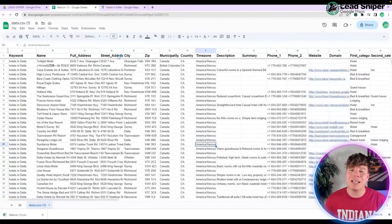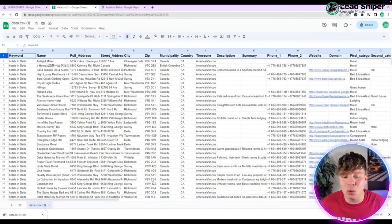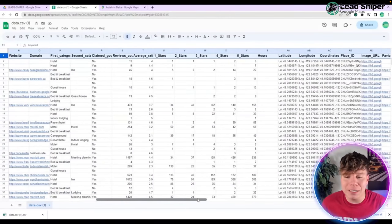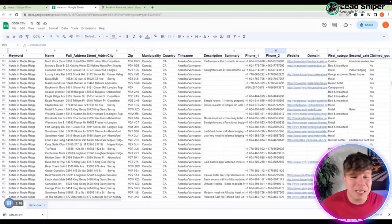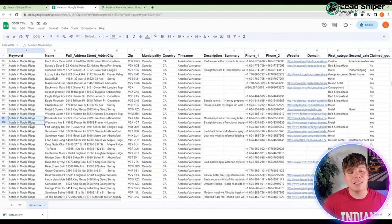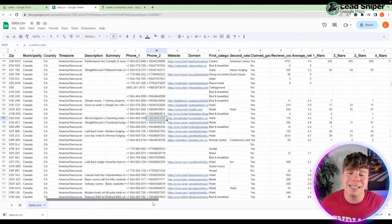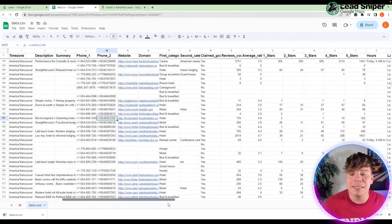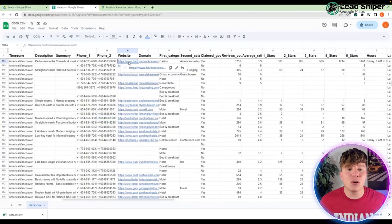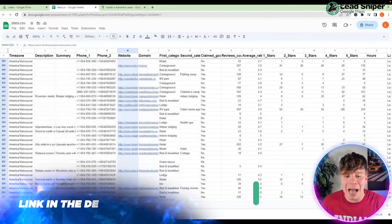This is why it's so fantastic and you need to be using this tool. Look — we've even got star reviews, websites, phone numbers, zips, everything. Please use this tool and start utilizing your business better. You can see the websites here — Hard Rock at the top.